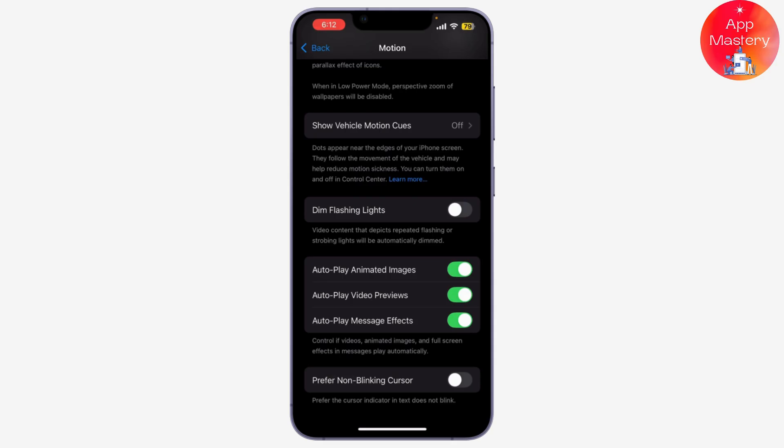And autoplay video effects options. This setting controls whether your iPhone automatically shows reaction effects during FaceTime calls. If you want to disable FaceTime reactions, just toggle these off. This will stop your device from showing automatic reactions like confetti and fireworks.